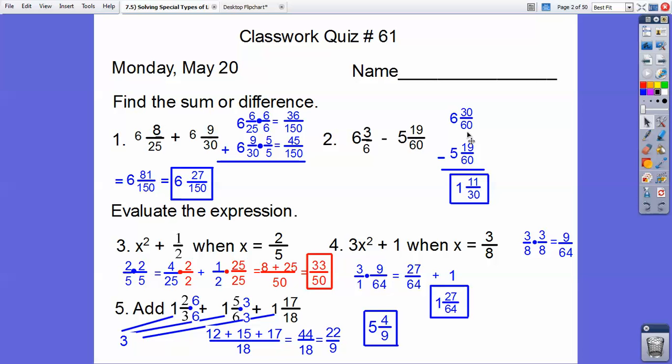So 30 over 60 minus 19 over 60 is 11 over 60, and then 6 minus 5 is 1. Another mistake I caught — this should be a 12, because this is 6 plus 6. Shame on me, but you guys can get the correct answer.